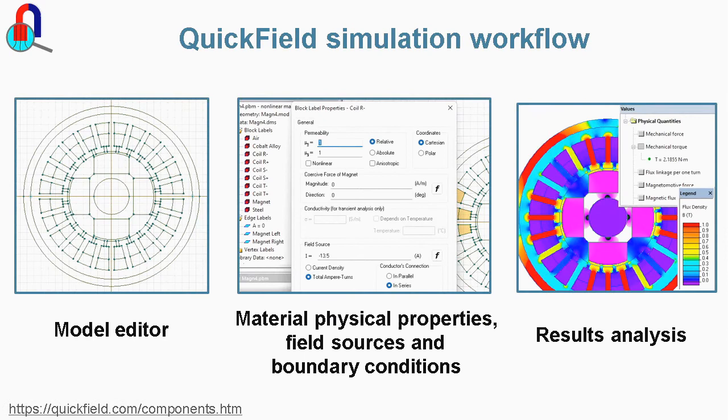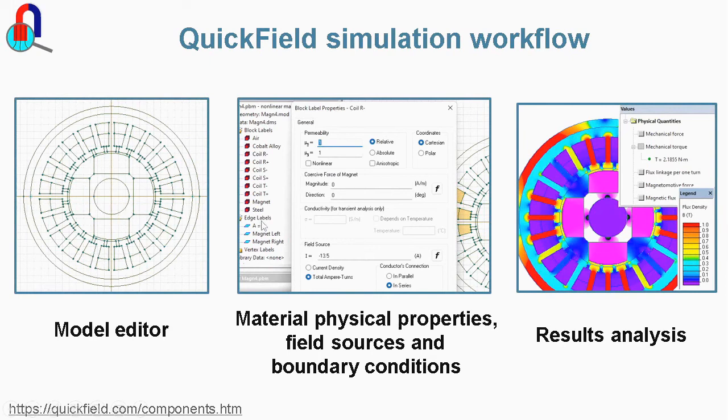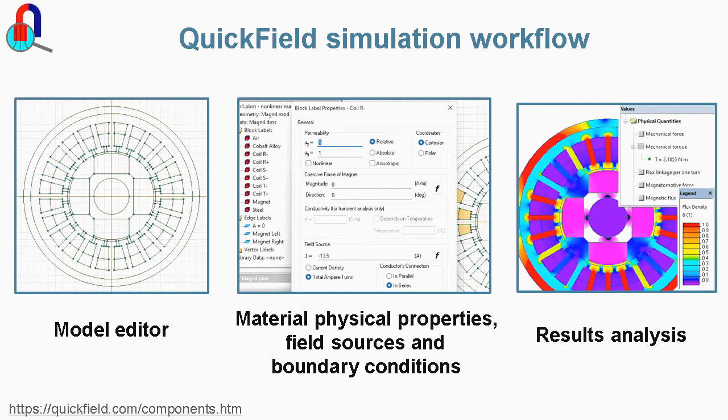The simulation workflow is straightforward. You construct the geometry model or import the geometry model. Then you assign labels to objects. For each label you assign physical properties. Then QuickField runs the analysis and presents you simulation results.